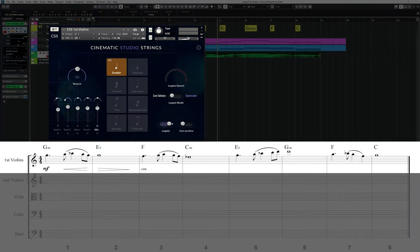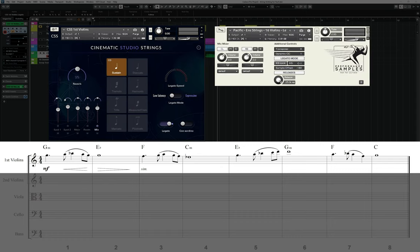Here I'm using the first violins legato patch from Cinematic Studio Strings, but for some extra definition I'm also going to lay in the violin legato patch from Performance Samples' Pacific Strings.